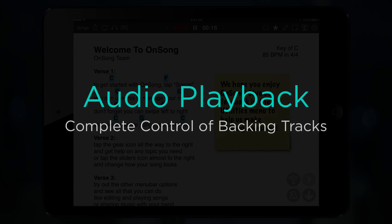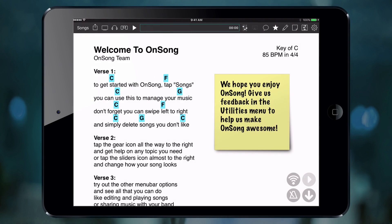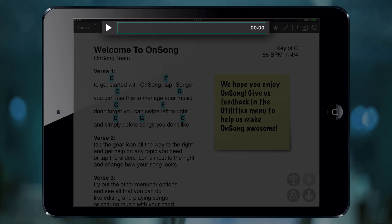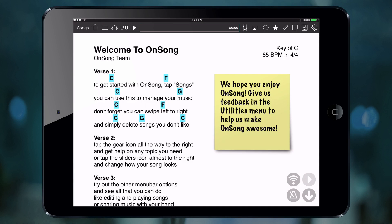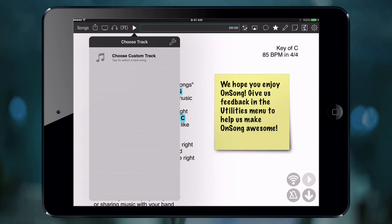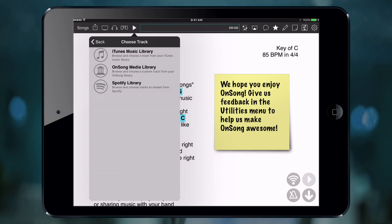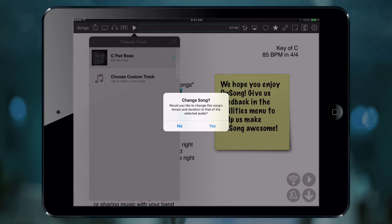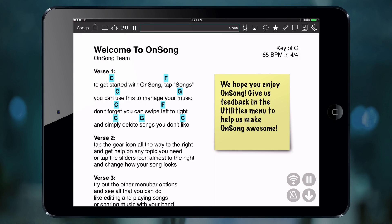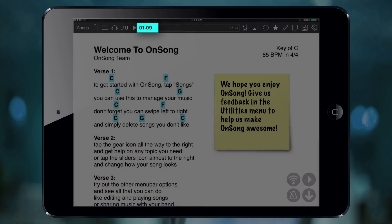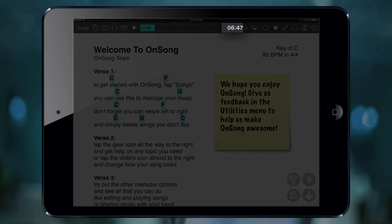If you use backing tracks during a performance, you may be interested in our next heads-up display view. The audio playback view gives you a play button as well as a scrubber for moving to a specific part of the track. Let's start by tapping and holding on the play button to link a backing track to our song. Once we have a track assigned, we can tap on the play button to start playing the backing track. A pause button will then appear so you can pause the playback. You can tap and drag in the scrubber to move the song forward or backwards. You will see the elapsed time on the left and remaining time on the right.